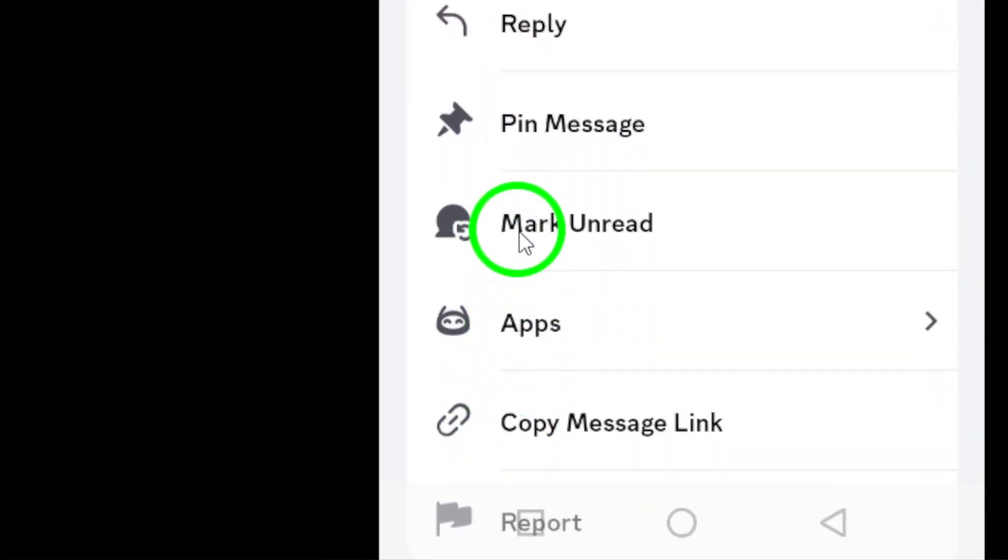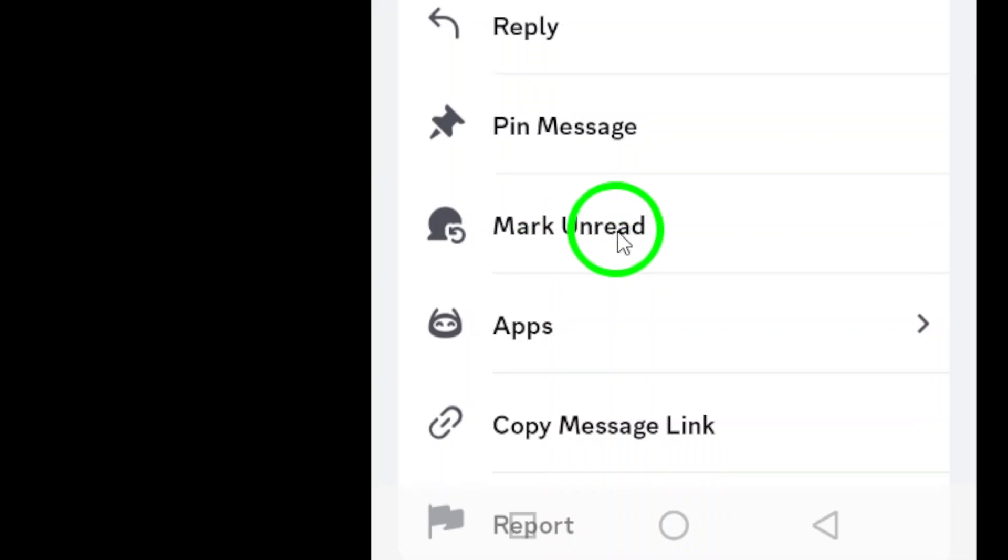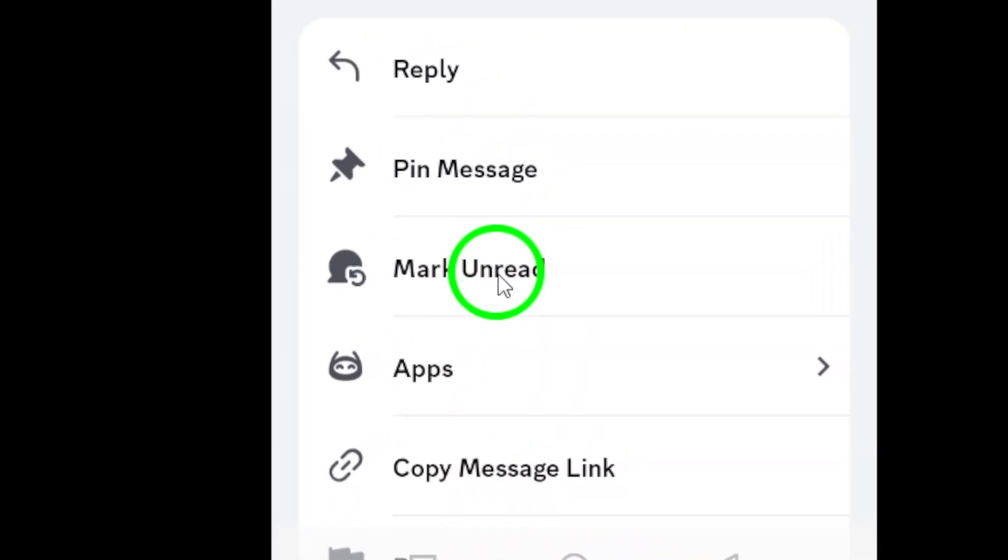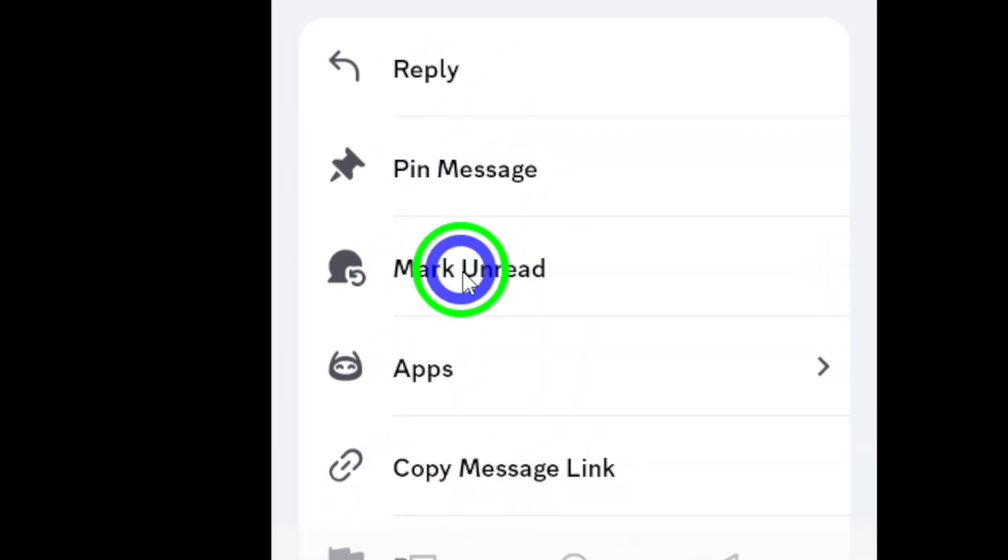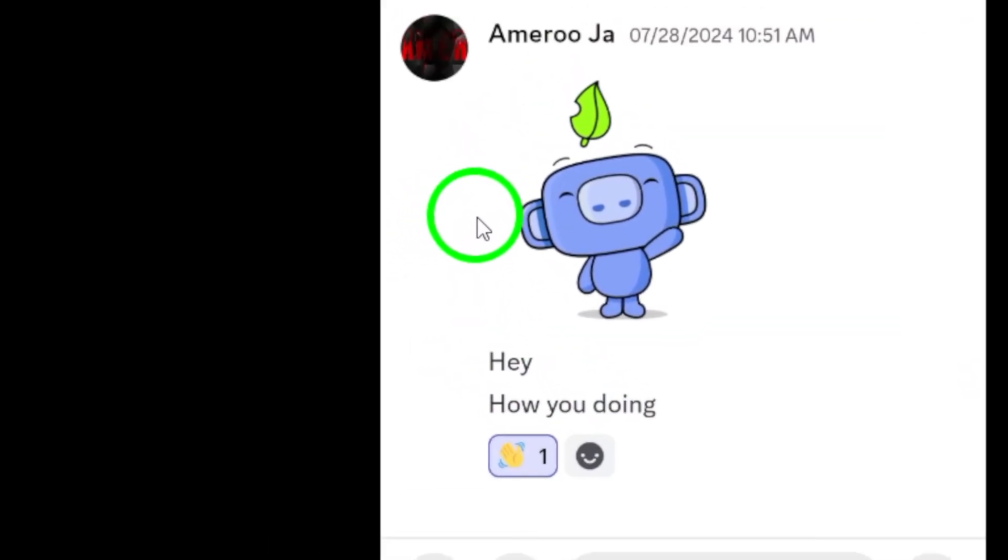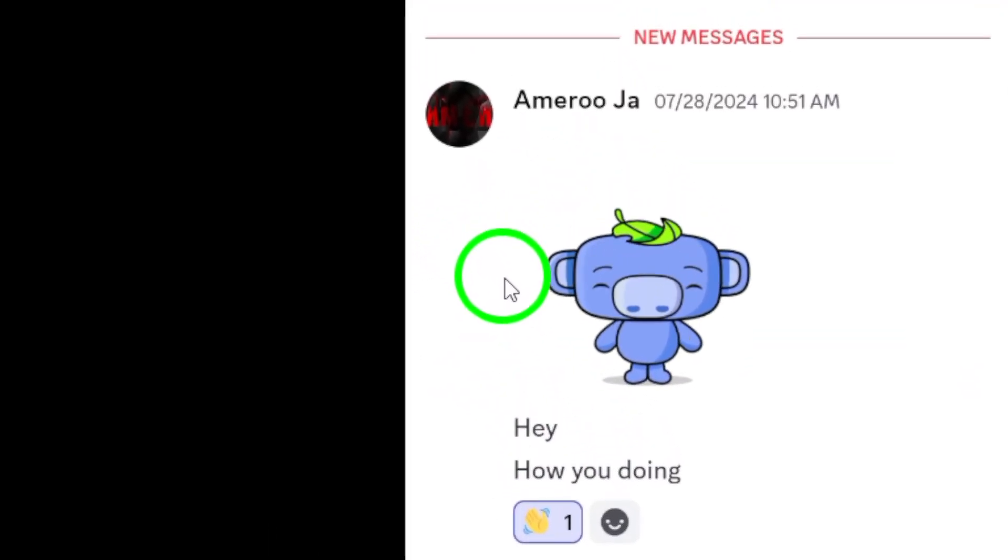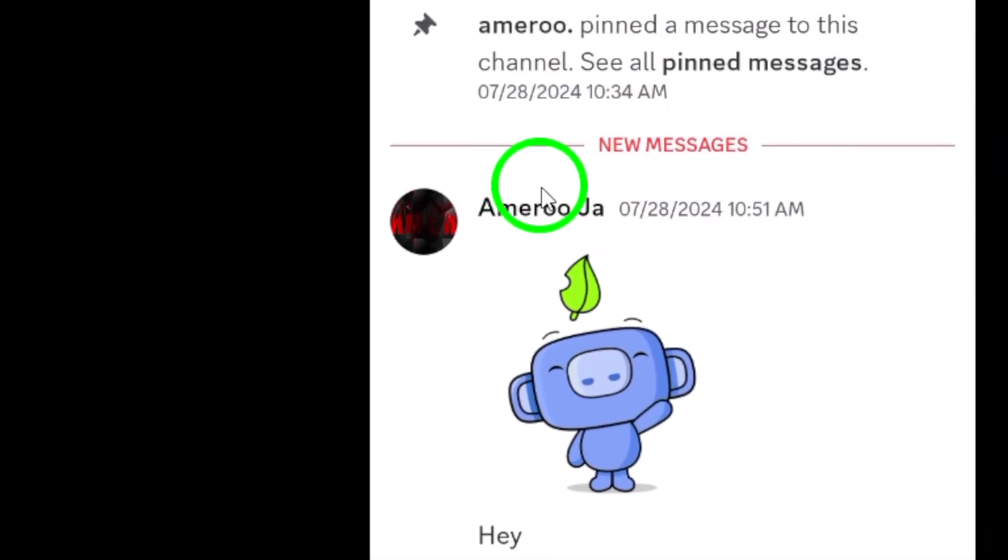From this menu, select Mark as unread. And just like that, the chat will be marked as unread, notifying you that there's something you want to revisit later.